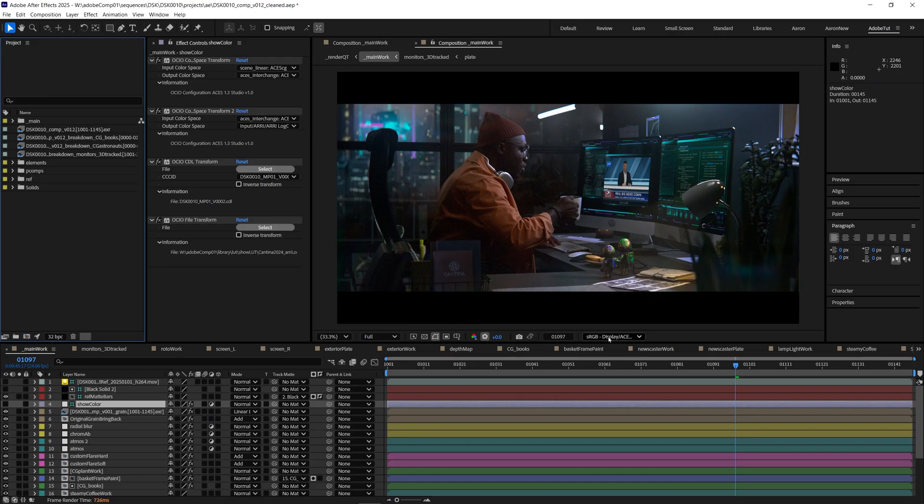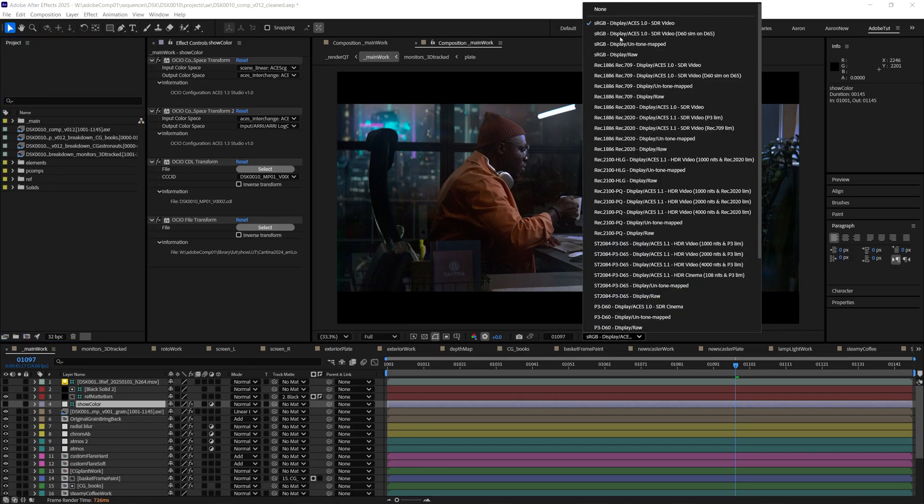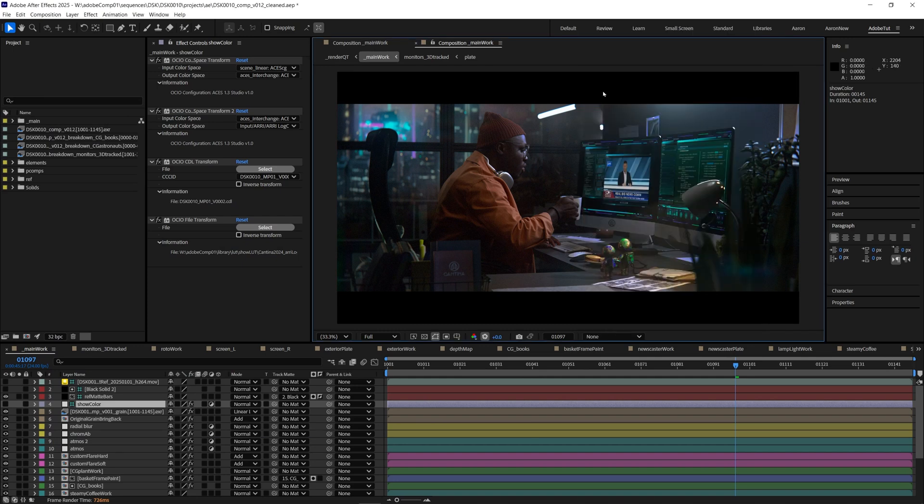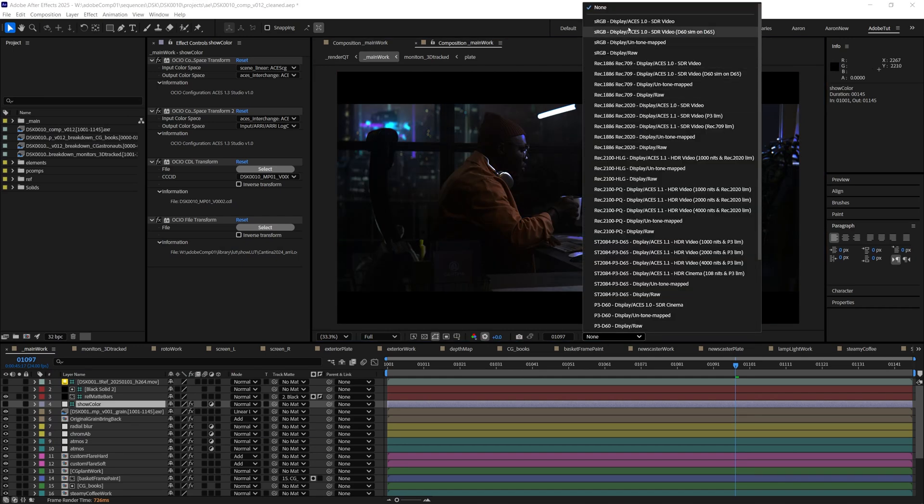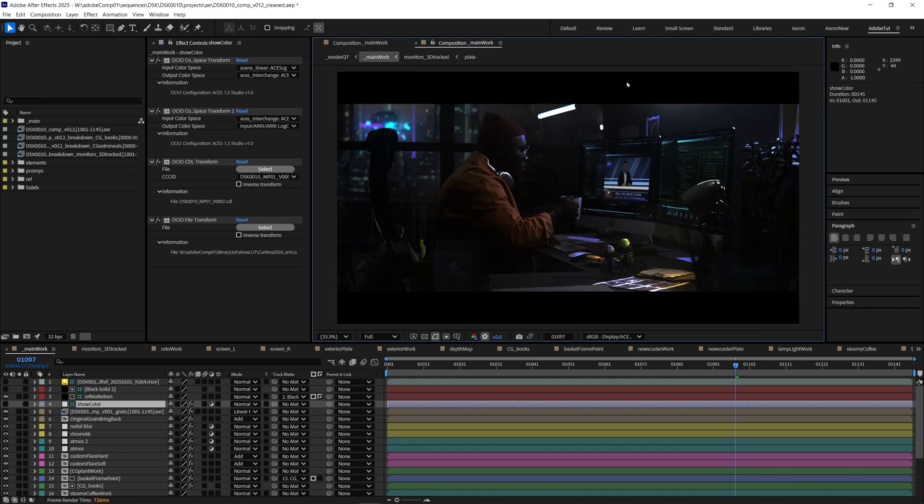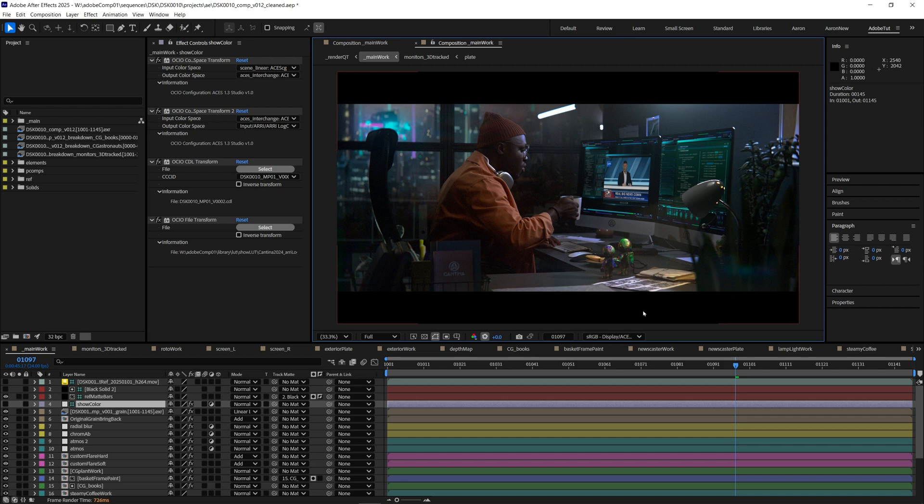Once we're in our comp the display color space adjustment will help us easily view our linear ACESCG work on our sRGB monitor and can easily be toggled on and off.